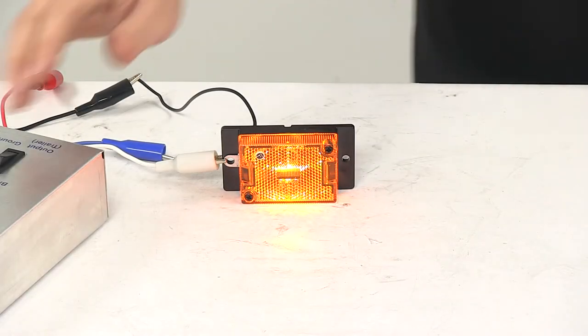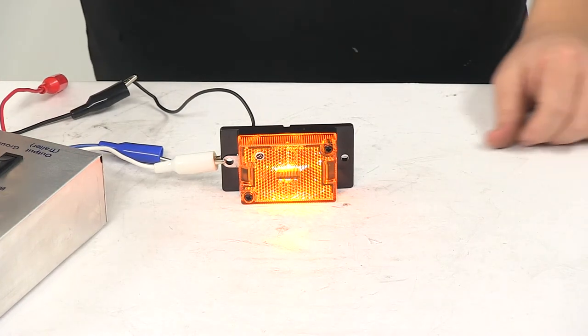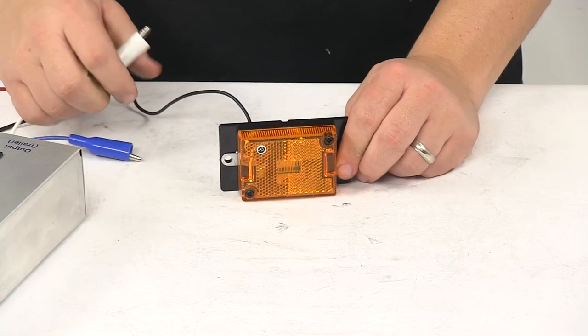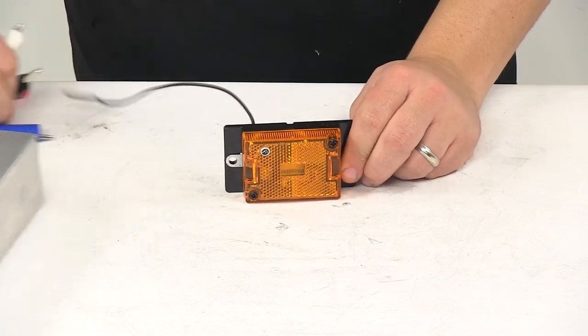And that's going to do it for today's look at the Optronix LED side marker or clearance light.